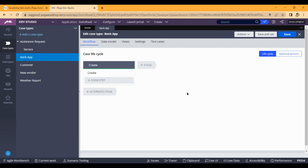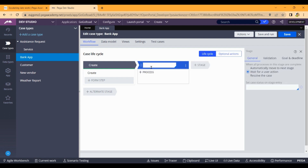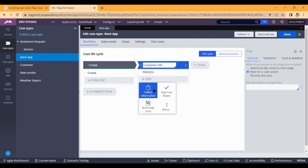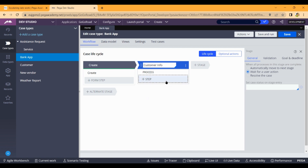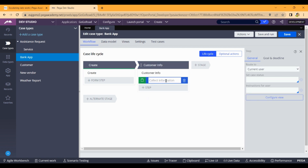Welcome to my YouTube channel. In this video, I'll explain declare expressions and two properties in a large yellow view. I'm taking a bank app as a case type and creating a stage called 'collect information' or 'customer info', and then creating a step called 'collect information step', which I'll name 'collect info'.